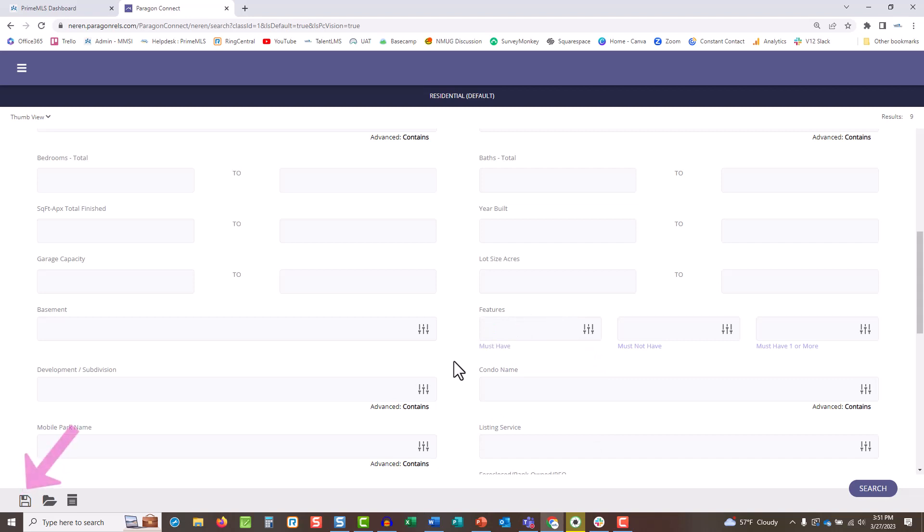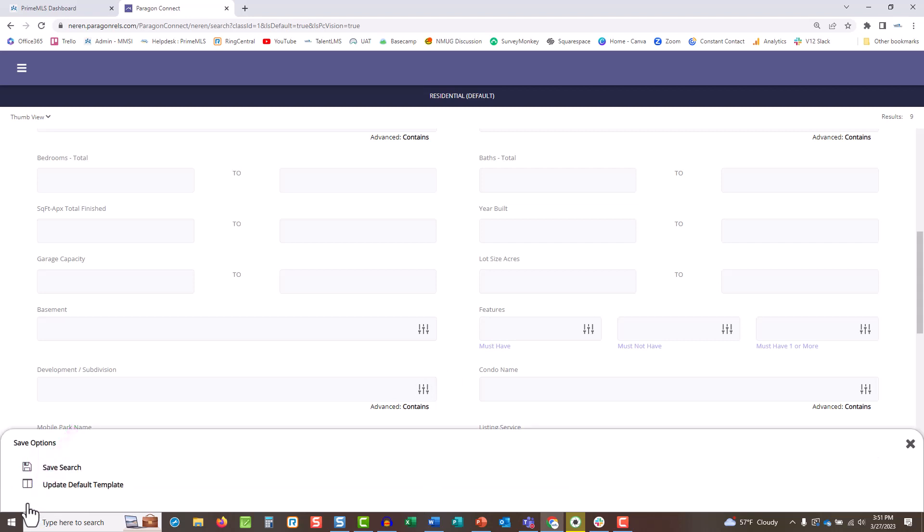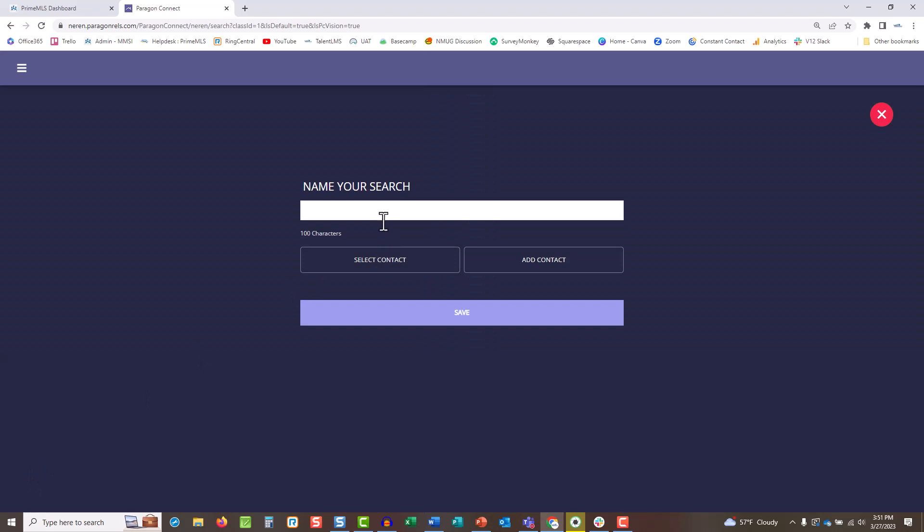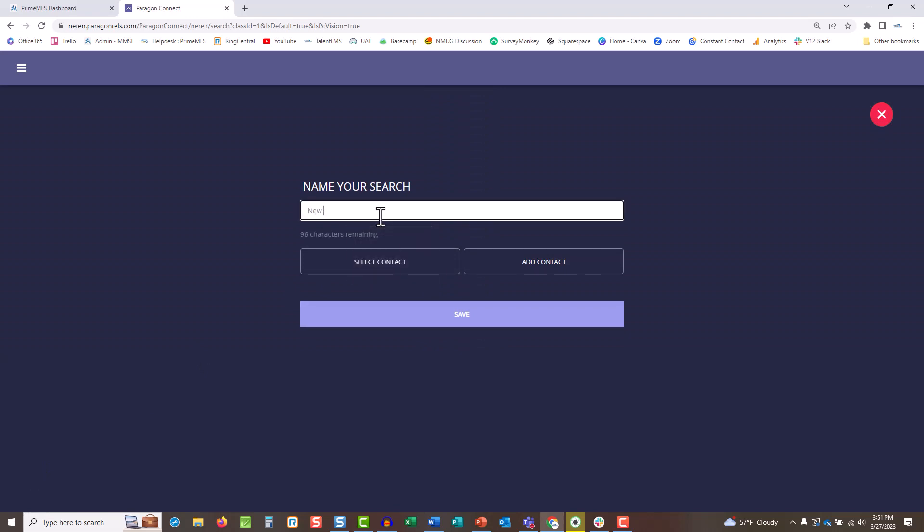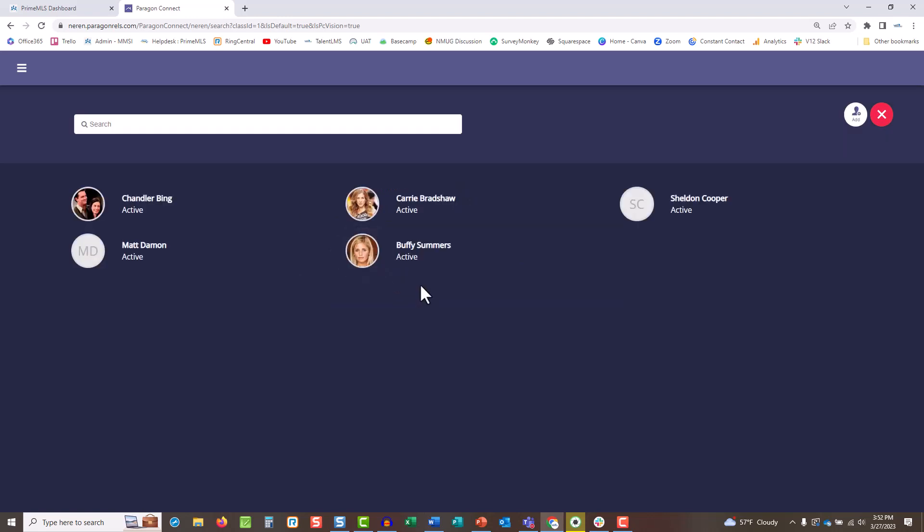Once all criteria is entered, tap the Save icon at the bottom of the screen. Choose Save Search. Name the search, keeping in mind that the customer or client will see it. If the contact already exists, choose Select Contact and tap their name.